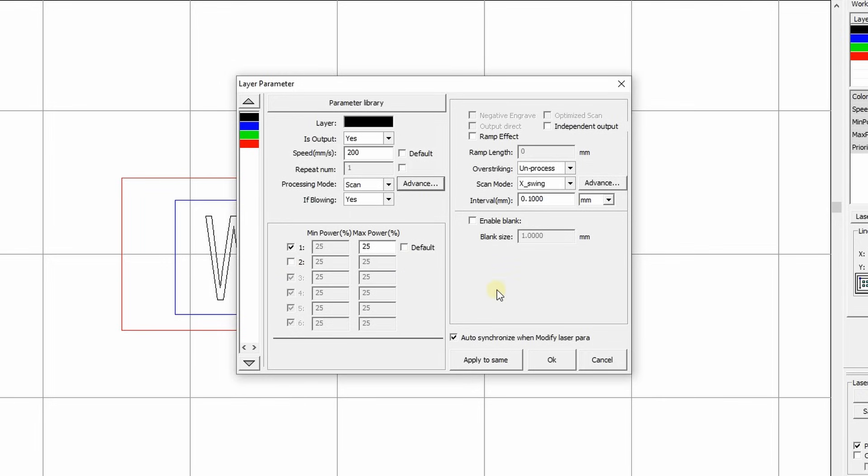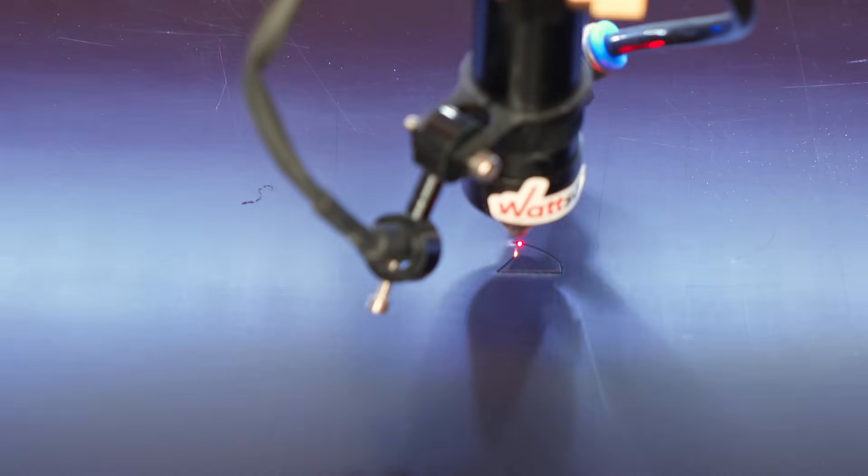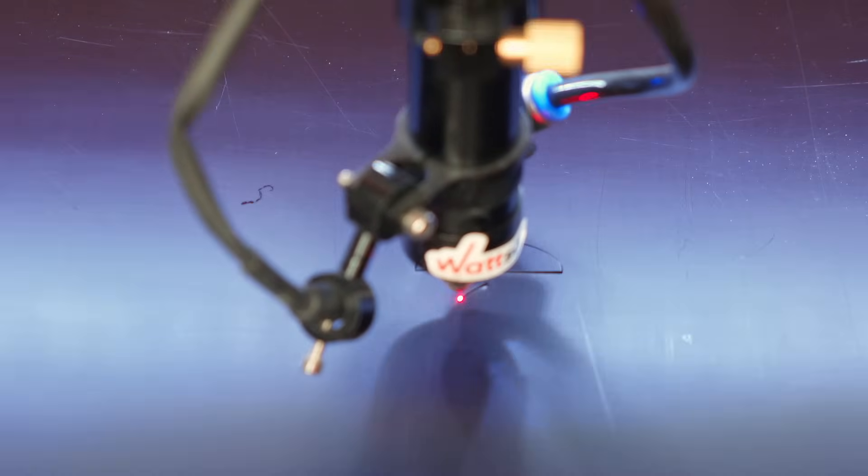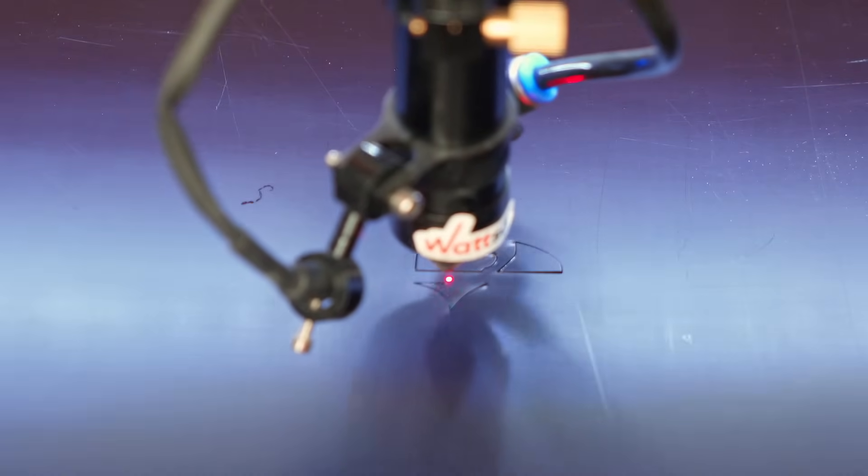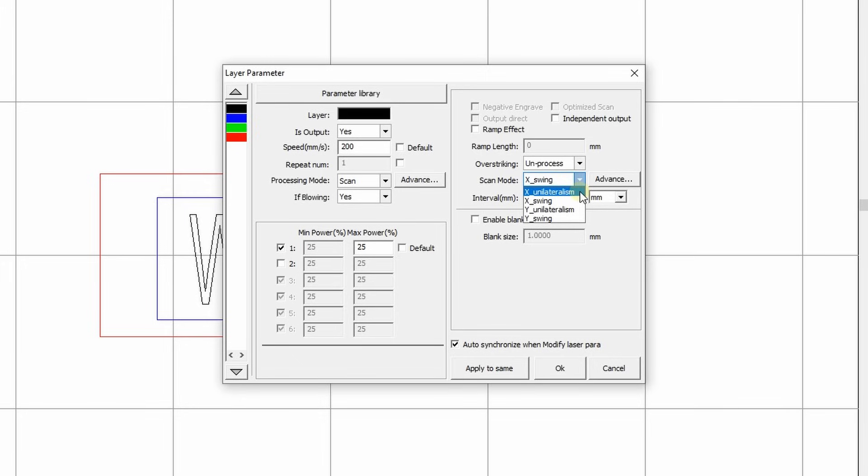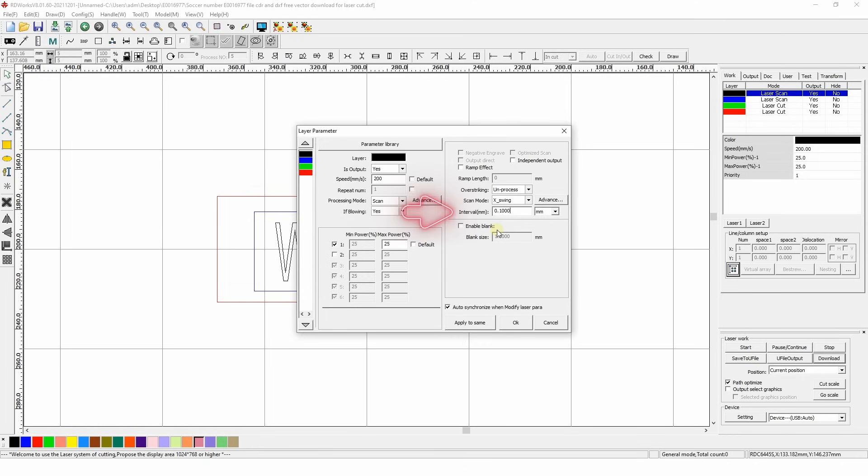Important. If you change the power by even 1 to 3 percent, you'll see the changes, but not the speed. Here, you need to make a step of 20 to 50 units. What's needed though is the scan mode. It allows you to choose between one-sided and two-sided engraving. The difference between the two is the quality of the result. Single-sided engraving is much cleaner, but the process takes longer. There are four options. X or Y is the axis along which the head will move. Unilateral is one-sided. Swing is two-sided. If necessary, we can recommend X-Swing.